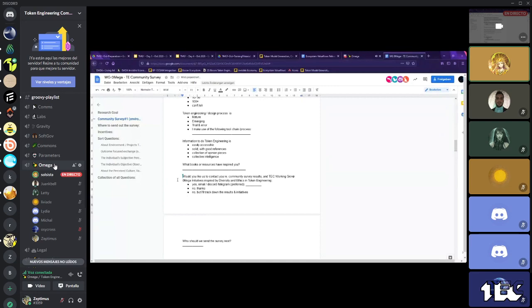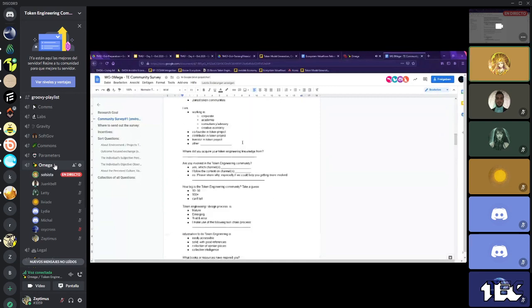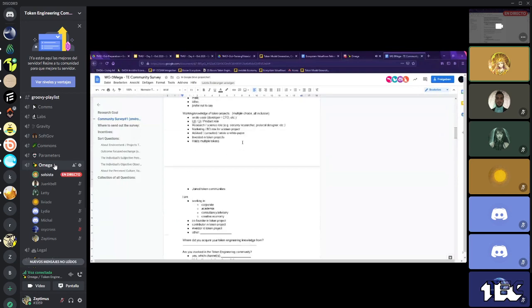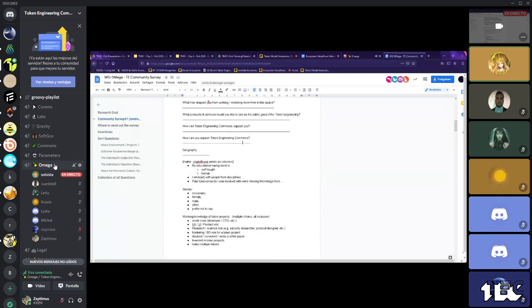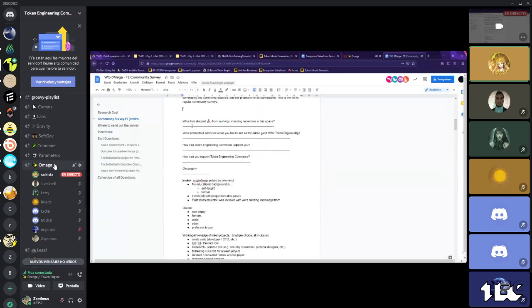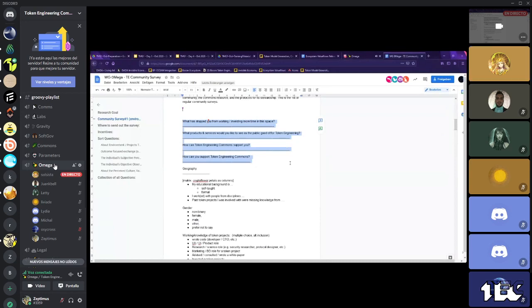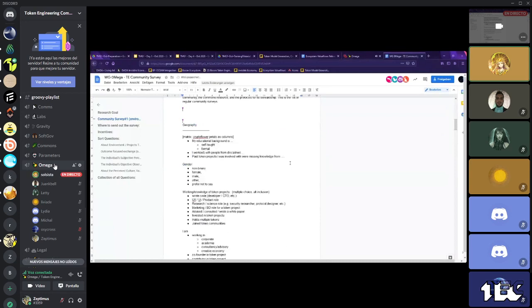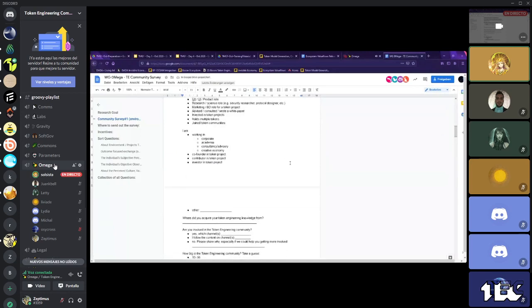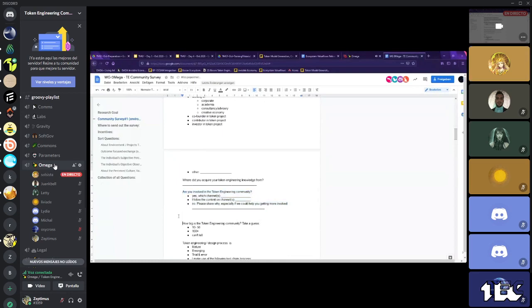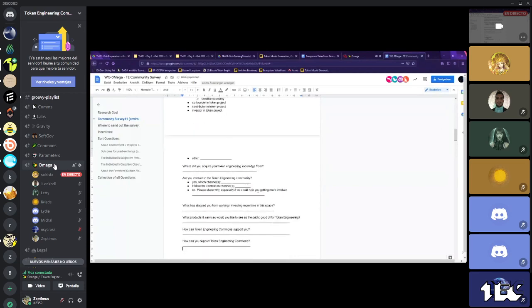Okay. One second. I think I can sort this. Okay. So, this goes to the end. Okay. And possibly asking for further contact, but not via email. And then, basically saying this part, what has stopped you from investing more time? What public goods could help, how commons can support you, how you can support the common. And then, that's a group of questions goes to, are you involved in the token engineering community? Yes. Which channels?